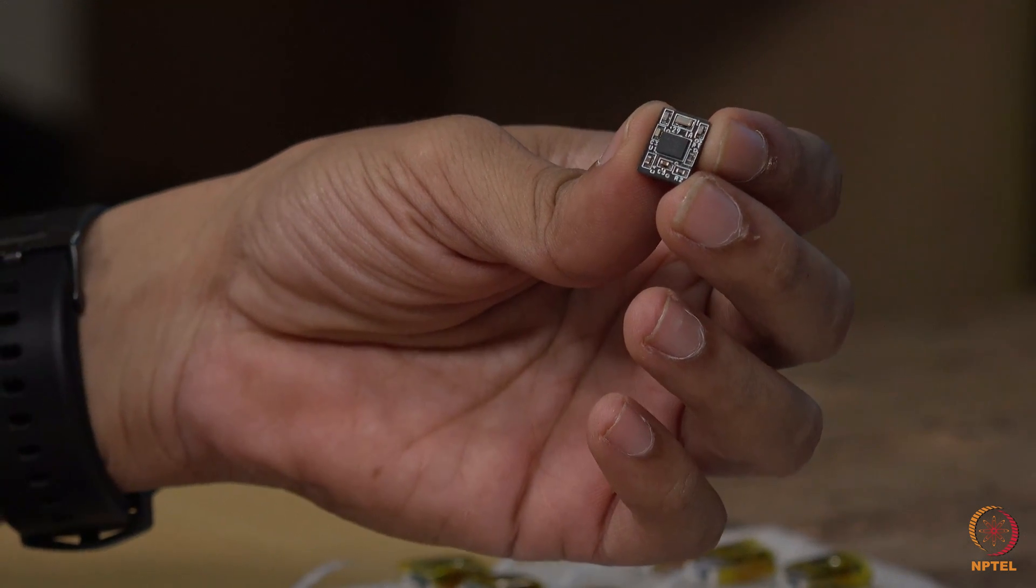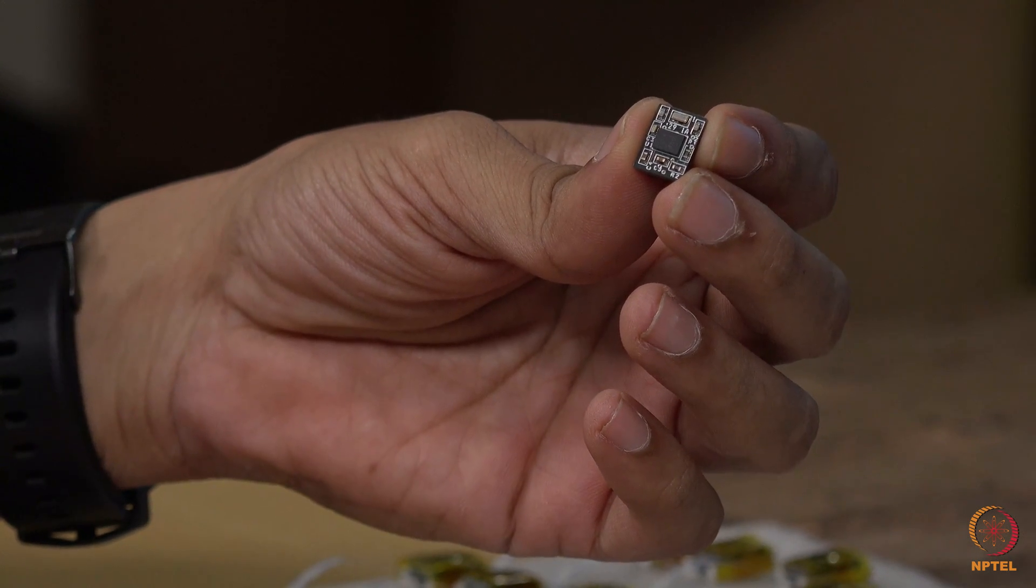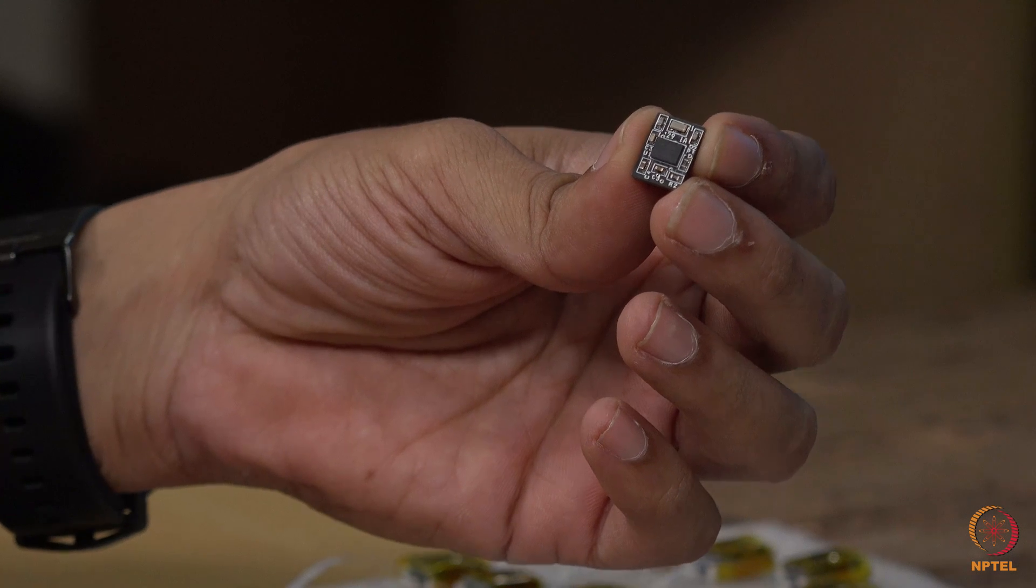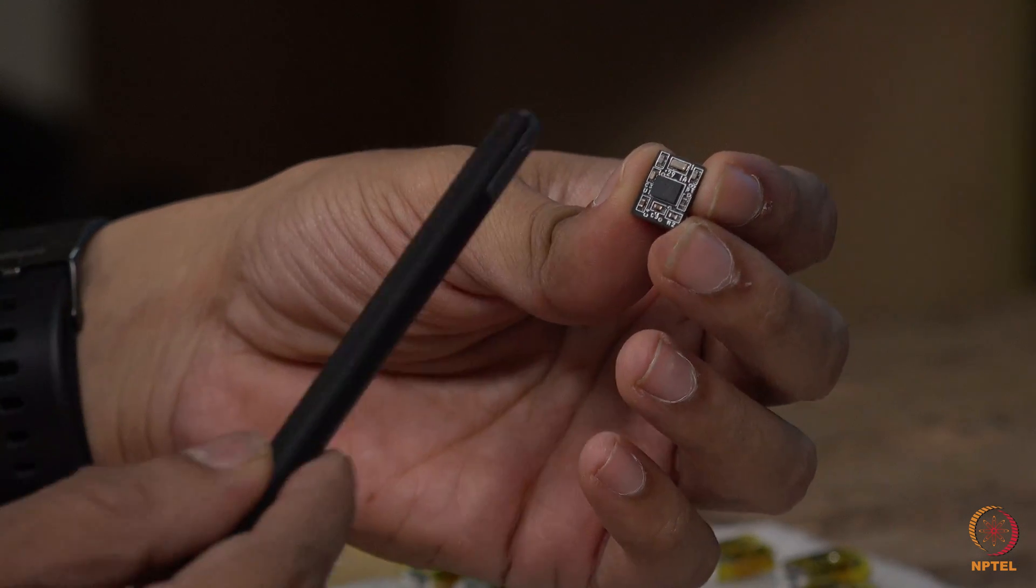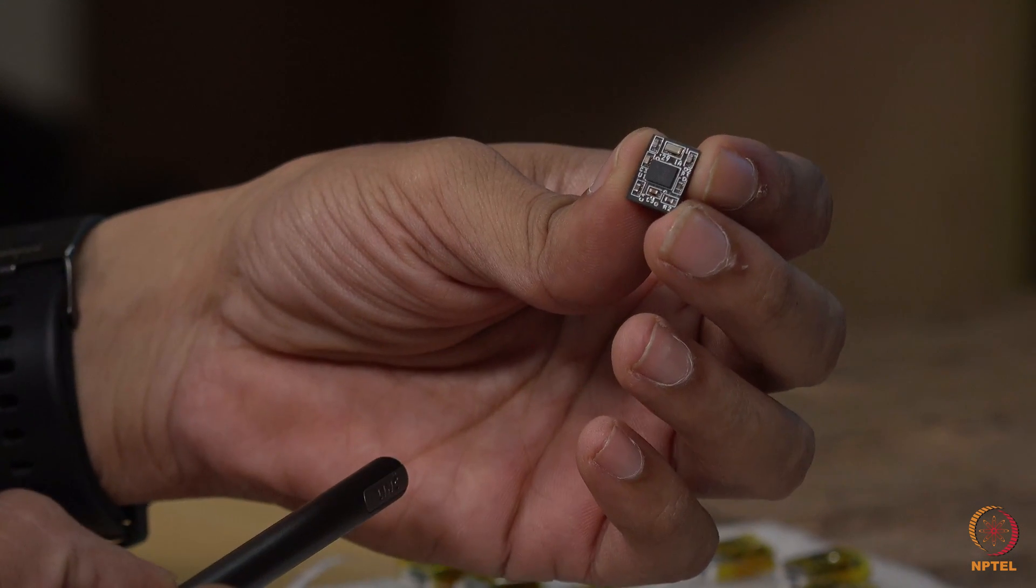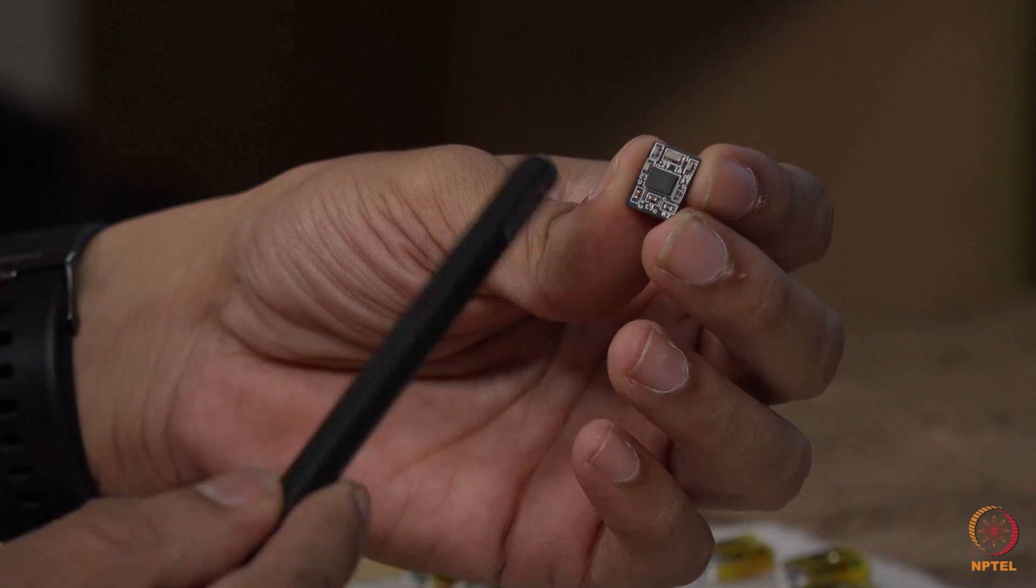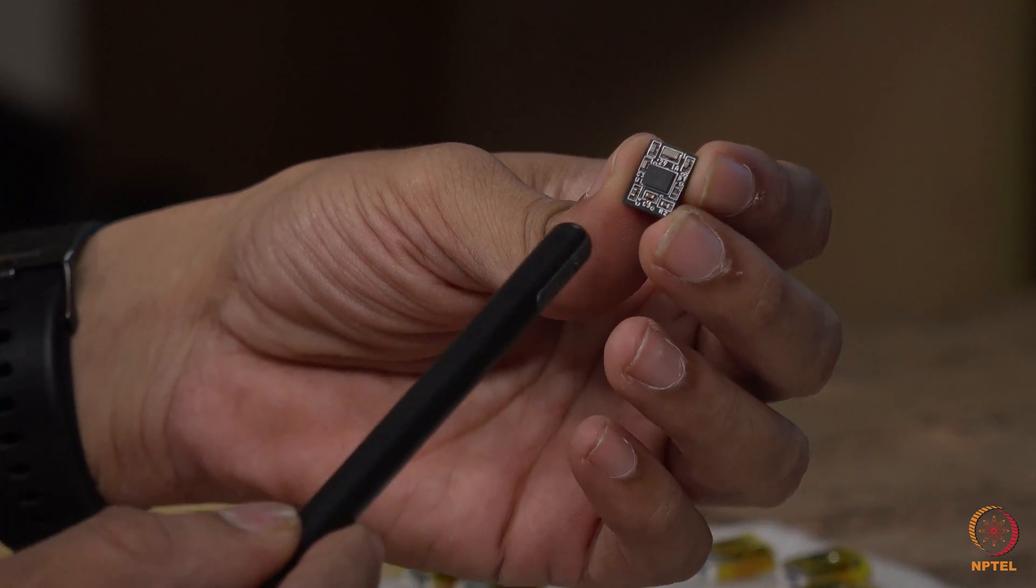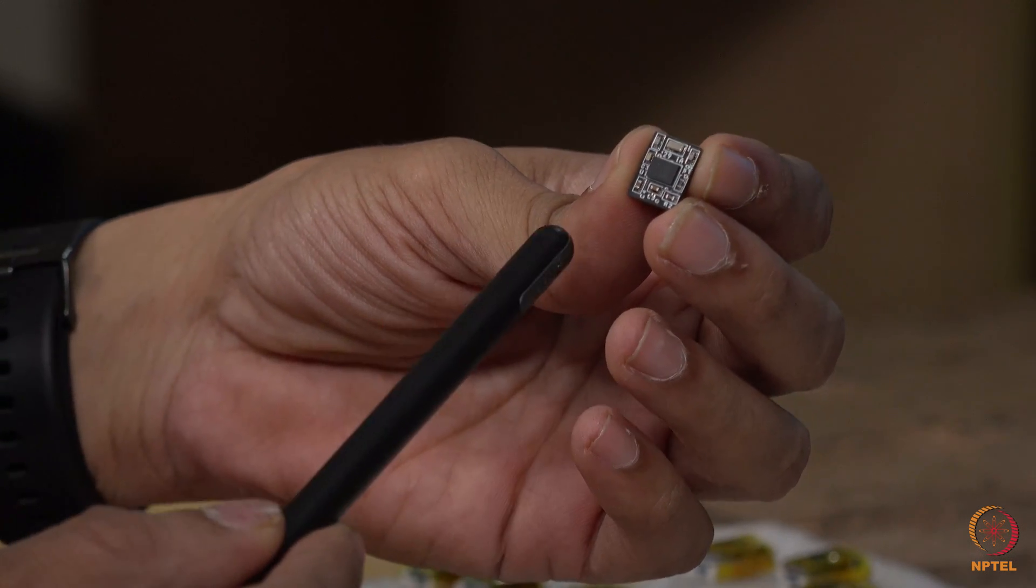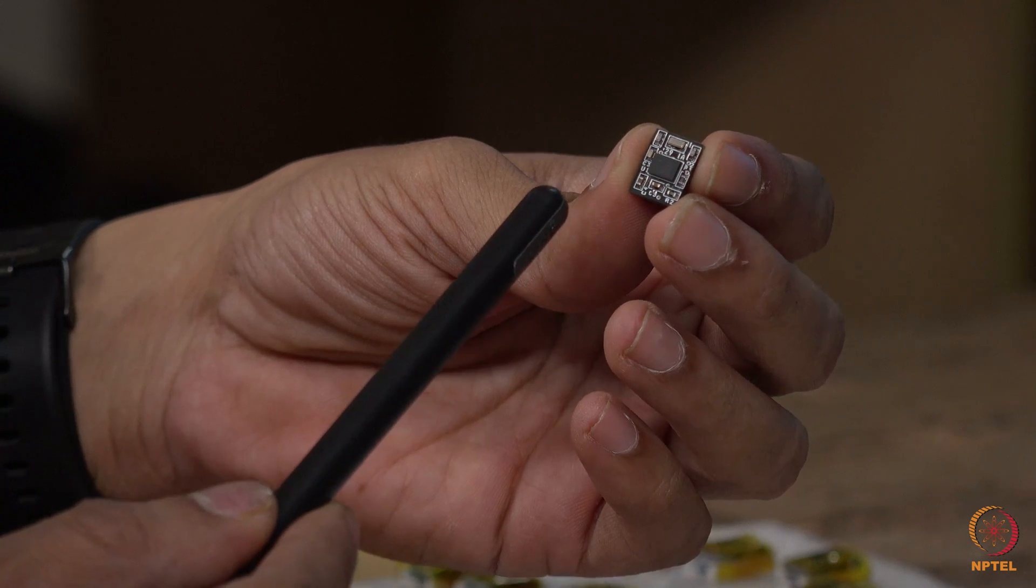This is the printed circuit board which consists of the main chip BNO055 and all other components that are required for the operation of this device. This is made to be as sleek as possible for the size of 1 centimeter by 1.3 centimeter.